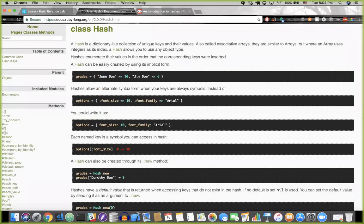There are three ways to create key-value pairs in a hash. You can create keys using quotation marks, you can create them as symbols by putting a colon in front of the string, or you can use the third syntax style like 'font_size: 10, font_family: Arial'. All three work and do essentially the same thing. We love symbols in Ruby and use them a lot, particularly when working with Rails.